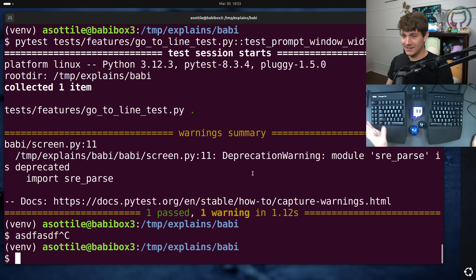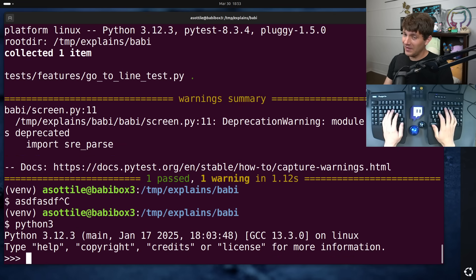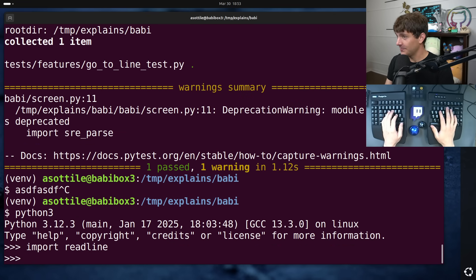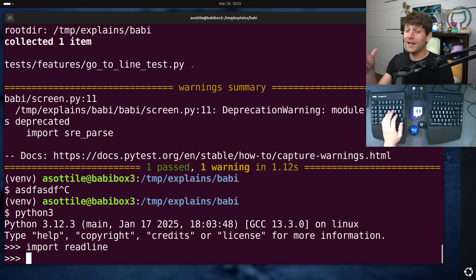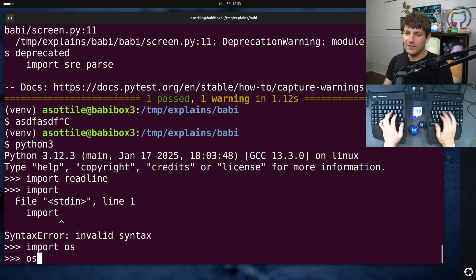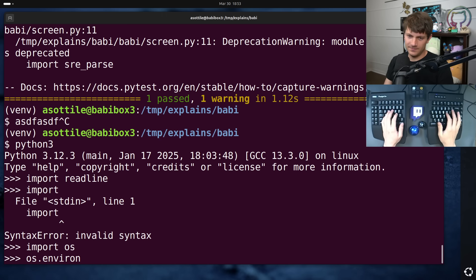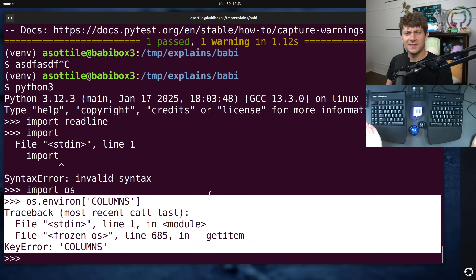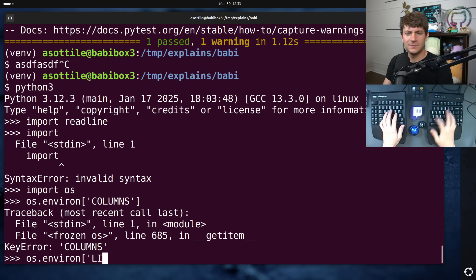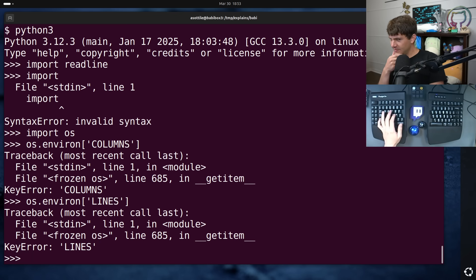So the reason that this failed is the side effect of importing the ReadLine module causes some environment variables to be set. In particularly, it sets the columns and lines environment variables. However, if you look at those environment variables, columns, it doesn't exist. And lines also doesn't exist. Suspicious.